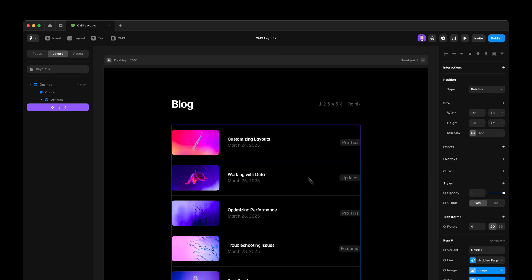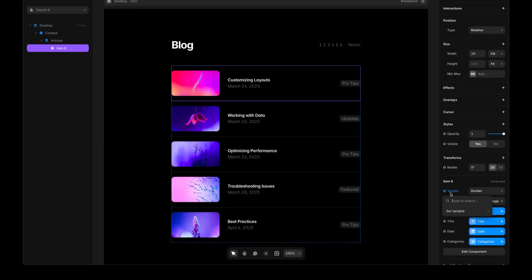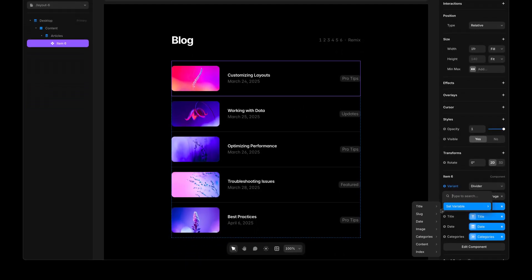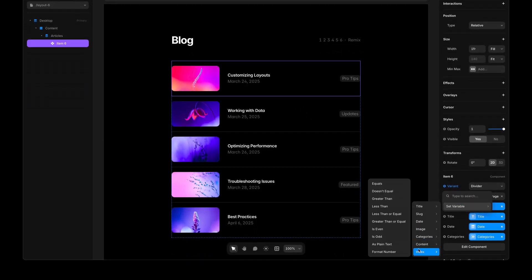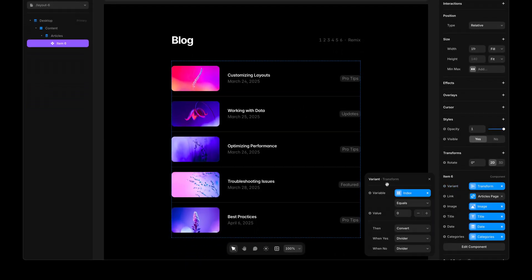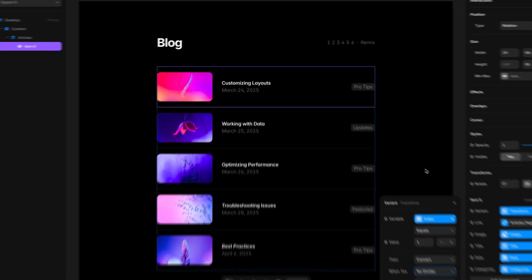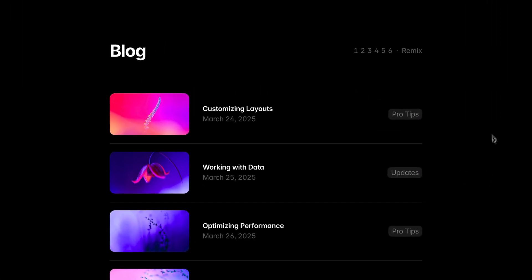if I select the first item and I add an index variable like before, and then set it to equals one, I can pick no divider exclusively for the first item. So that is only shown in between items.